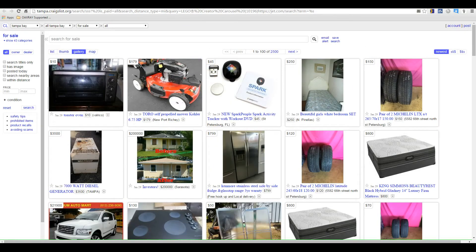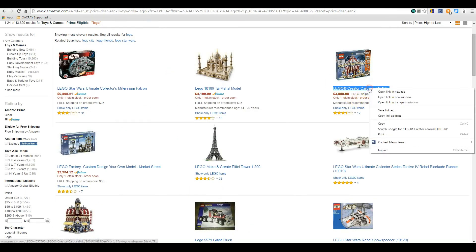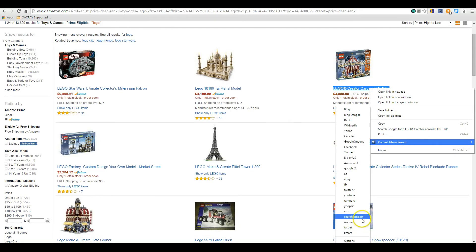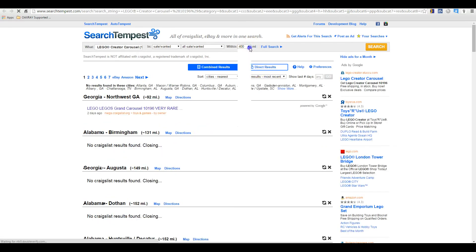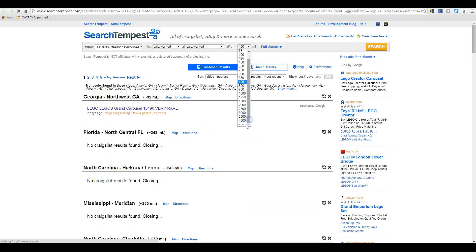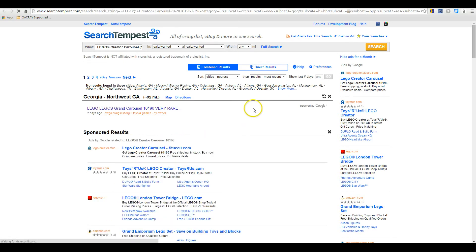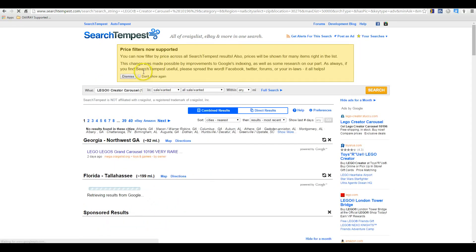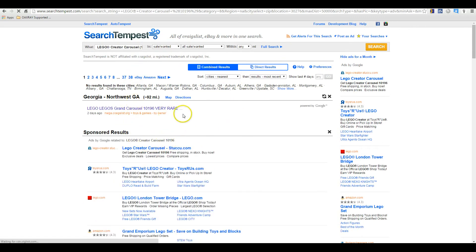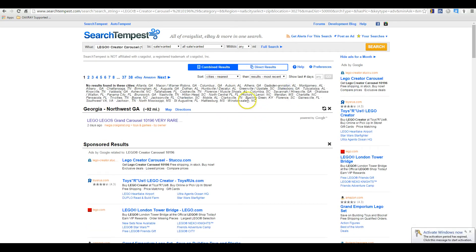Now you can search on Craigslist. I'm in Tampa, so I've set the settings for Tampa Craigslist — I doubt there'd be anything here. It didn't find it, just showing random local items. So we go back, use context menu search again — it's still highlighted — and click on Search Tempest. Search Tempest will search every Craigslist listing under whatever settings you set up. We can change this to any number of miles, in sale and wanted. We're going to search all of Craigslist. It does have advertisements, but — look — we already found one result.